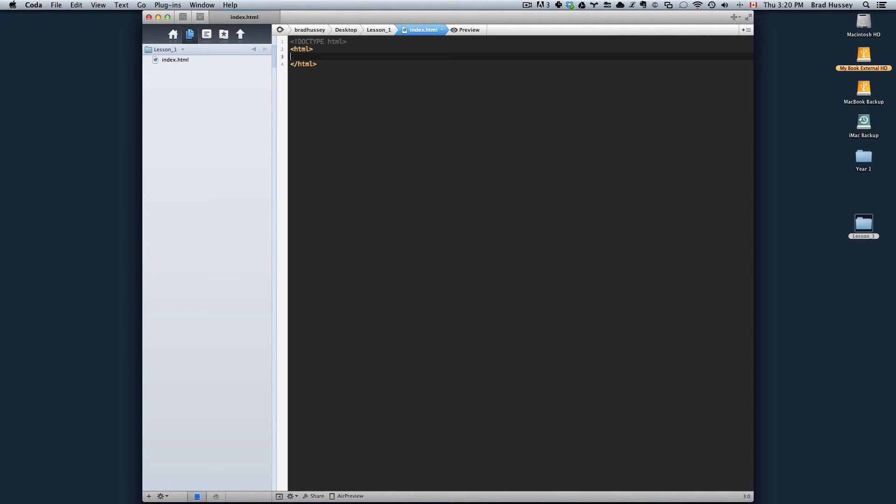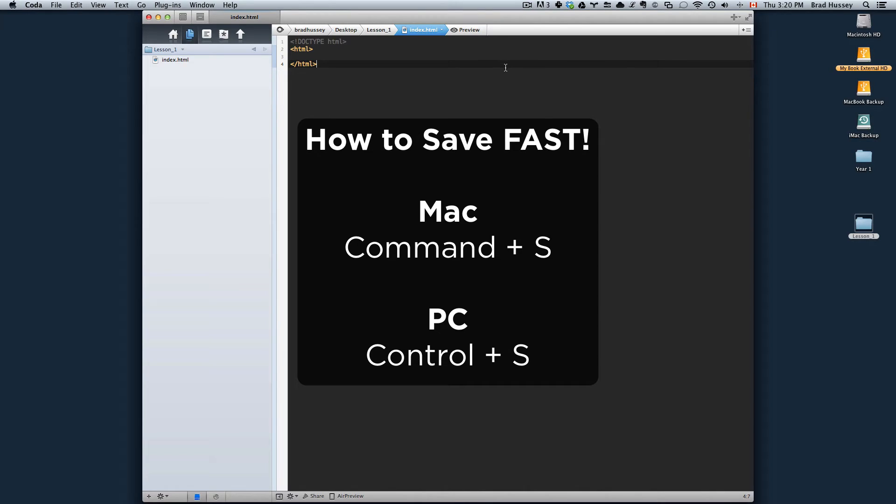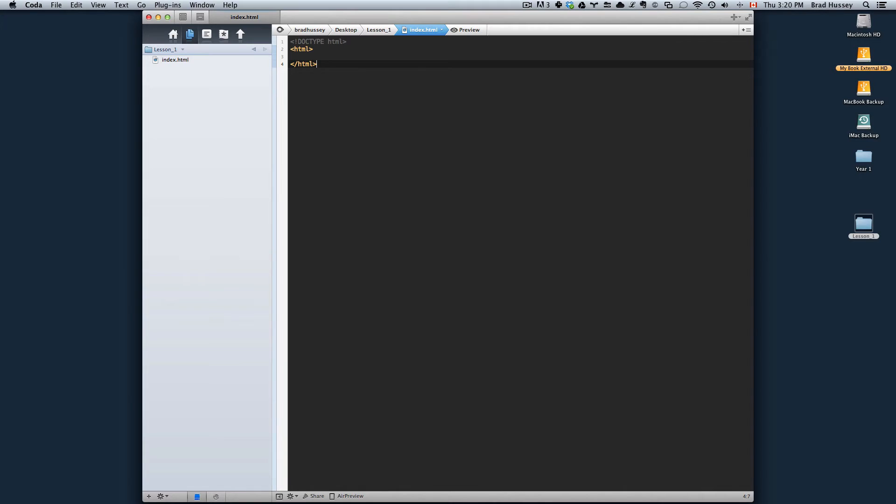Just find out the key command. In a Mac it's Command S, and just press it all the time. When I wrote HTML and closed the HTML tag, I hit save so it's saved and I won't lose it. Just a good pro tip.